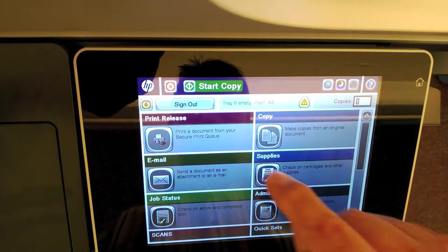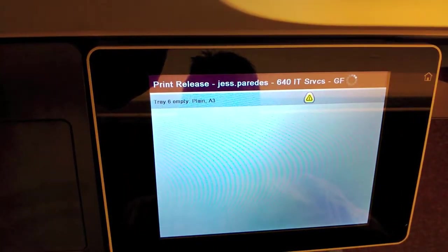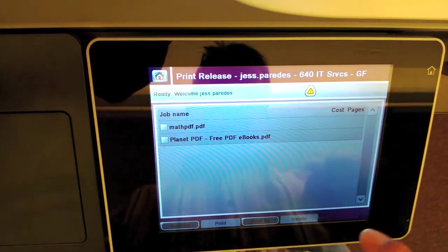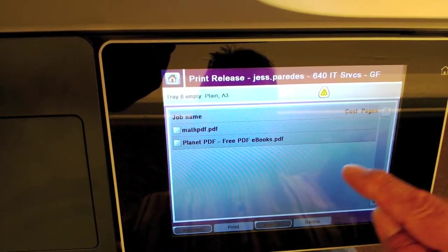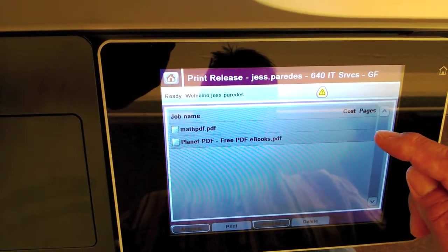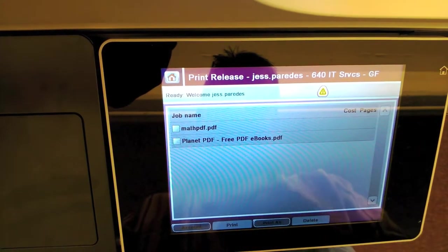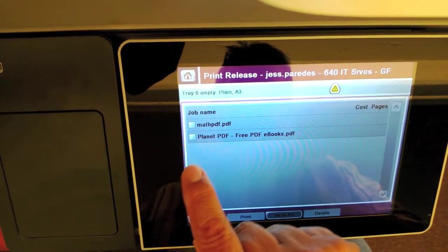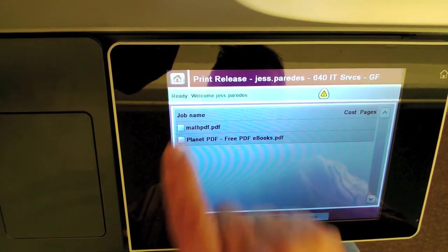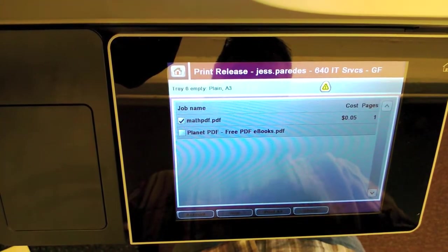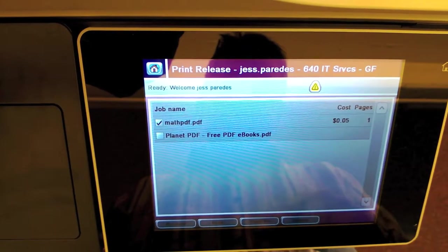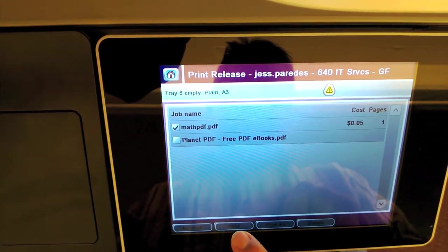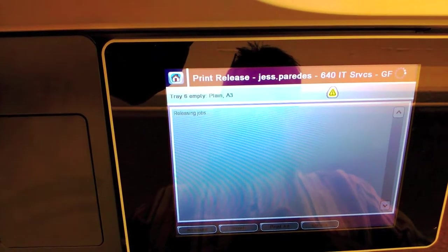And then I'll select the print release button. That'll give me a list of all the print jobs that I have in the queue. Notice that they're all available for printing. I don't have a cost associated with each job until I select that job. So I want to release a one-page document that I submitted here. I select the job. Then it gives me the cost of that job. And then I select print. And that job will release and print.